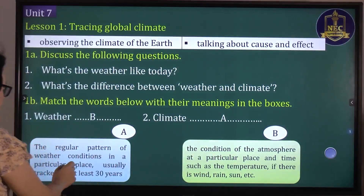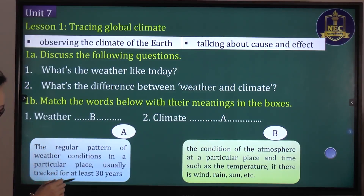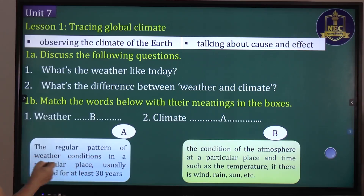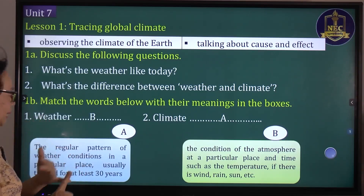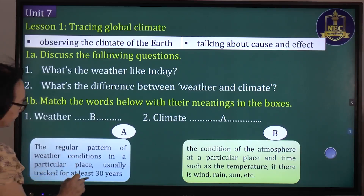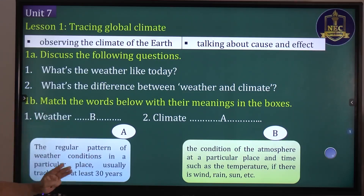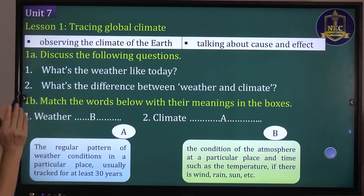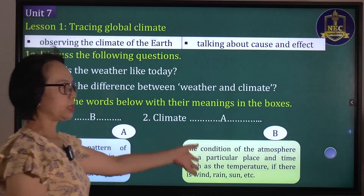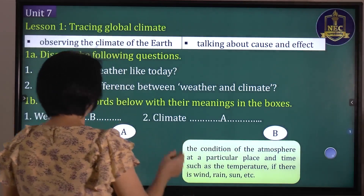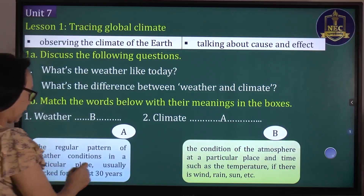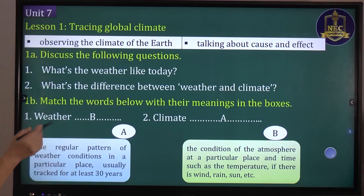Climate is the regular pattern of weather conditions in a particular place, usually tracked for at least 30 years. Weather is short-term conditions; climate is long-term conditions of at least 30 years.